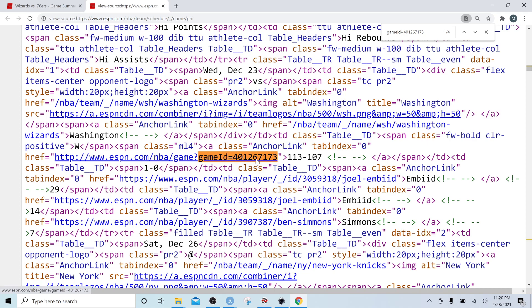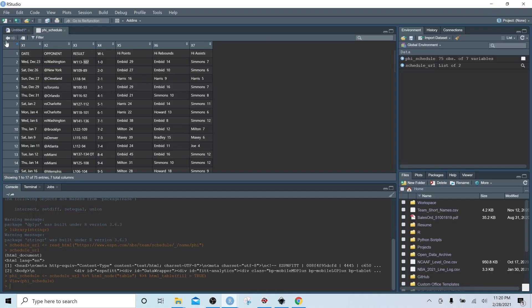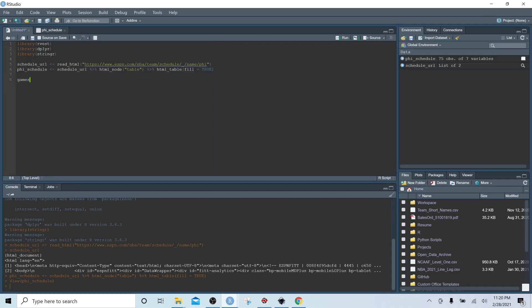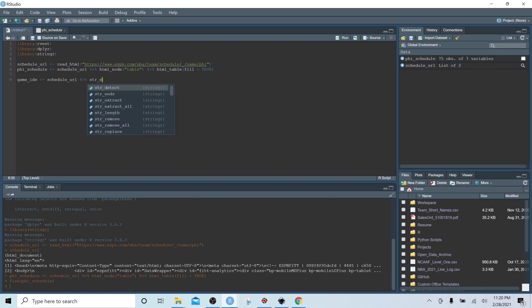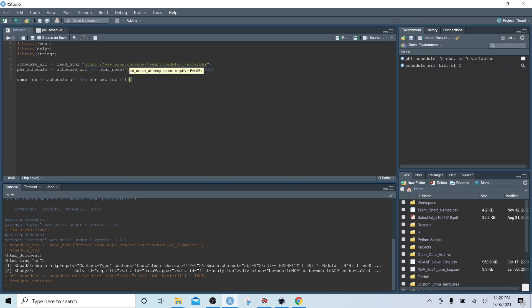To do that, we hop back into R and create a variable called game_ids. We start with schedule_url, pipe into str_extract_all from the stringr package. Inside str_extract_all we use single quotes — it's very important that these are single quotes — and then we write a regular expression statement.